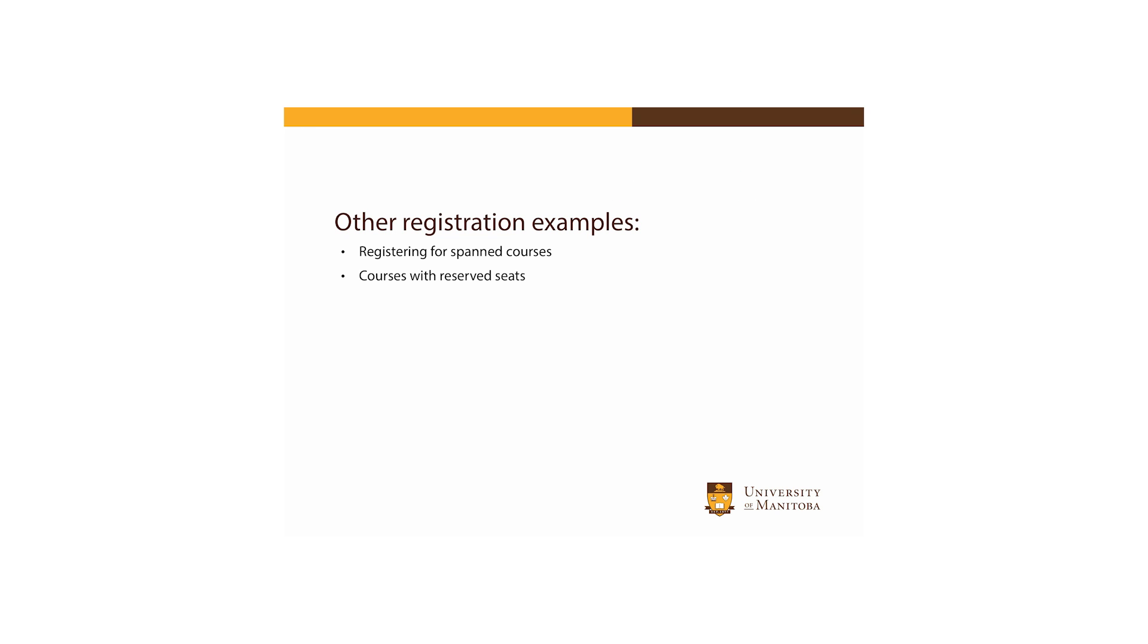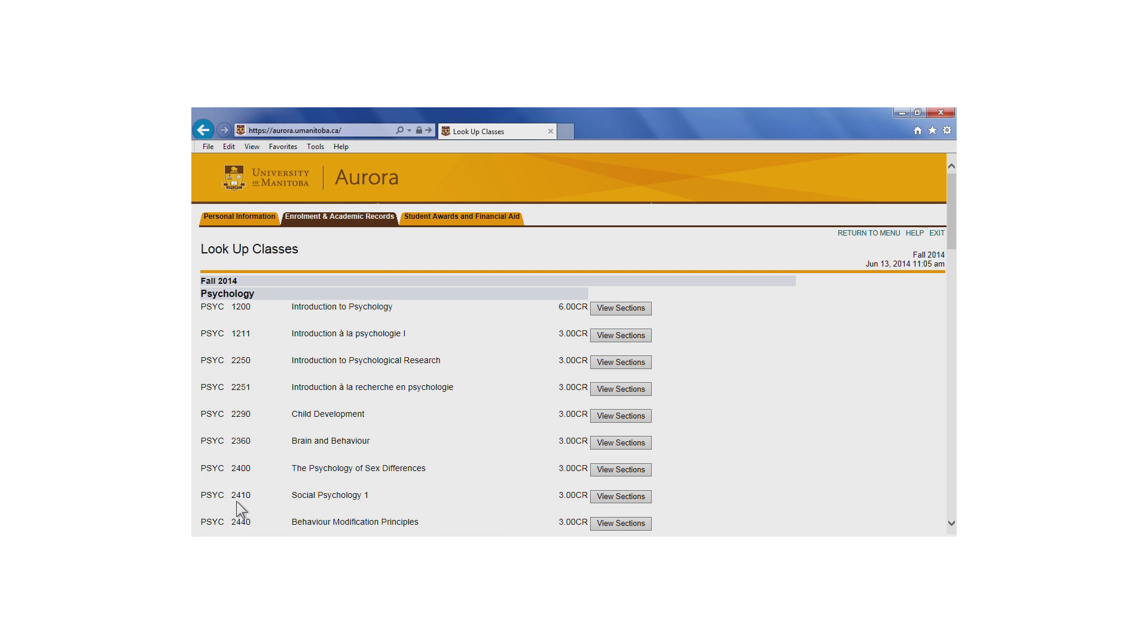This tutorial reviews the following common registration examples that we haven't yet seen: registering for spanned courses and courses with reserved seats.